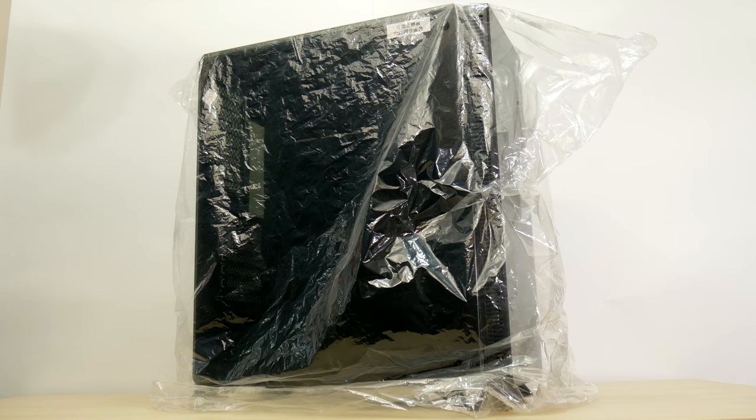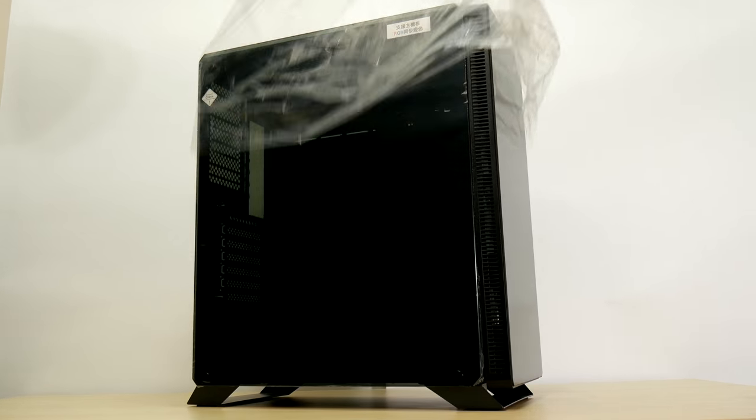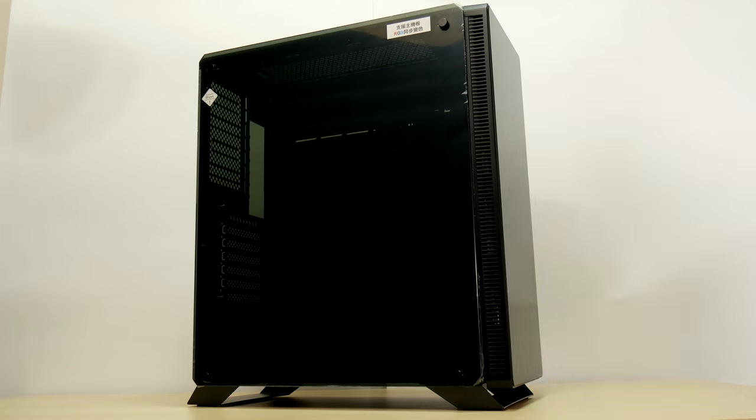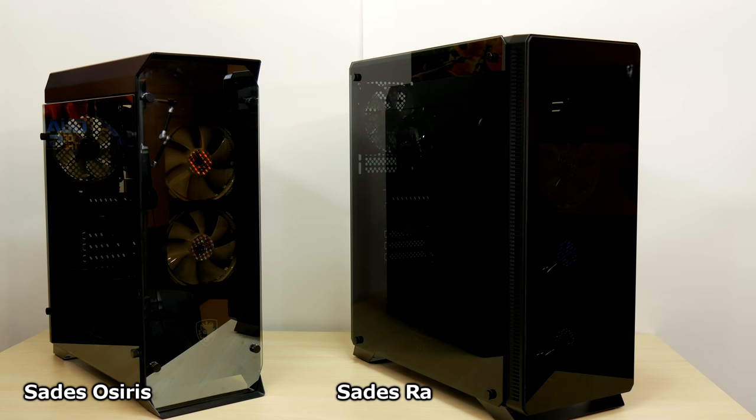So this is the new RAW tempered glass case and I'm already pretty excited as they seem to have made a very solid design effort here. The RAW is sitting next to the Osiris also by Sadie's and at first glance an obvious difference is the three fans the RAW comes with compared to the two in the Osiris.